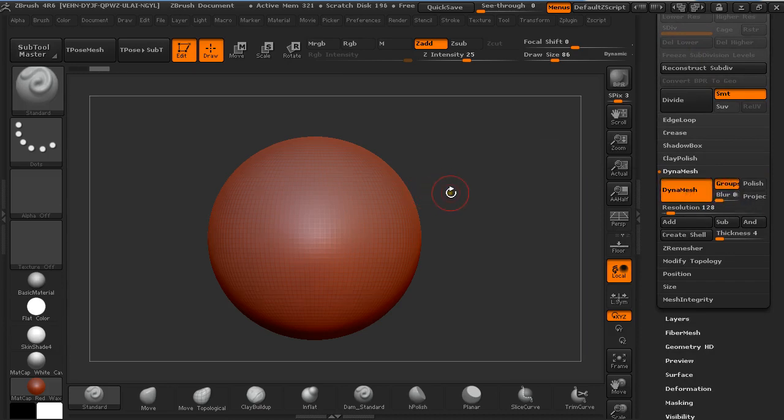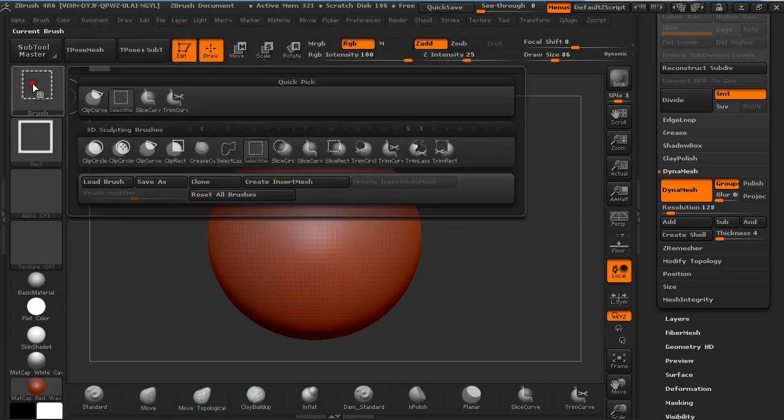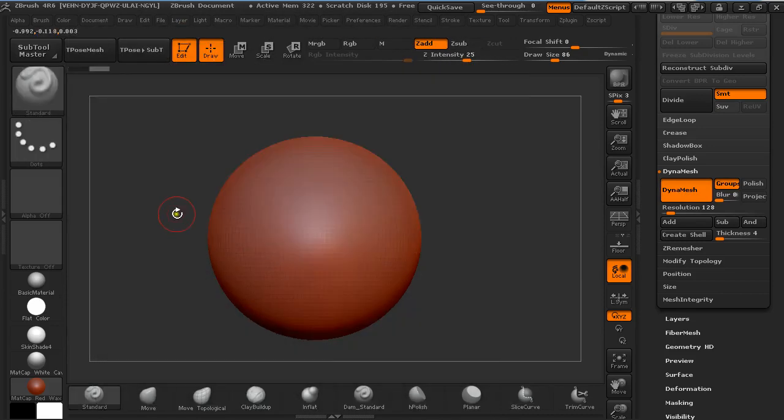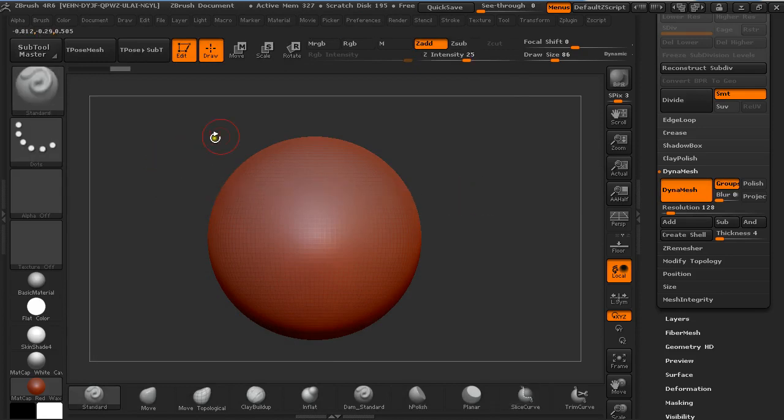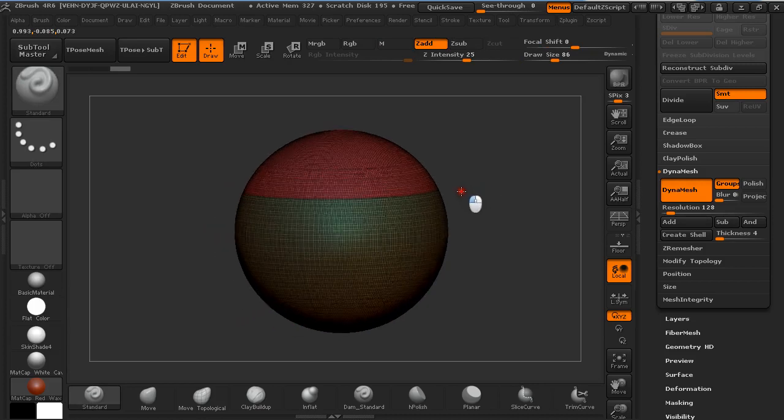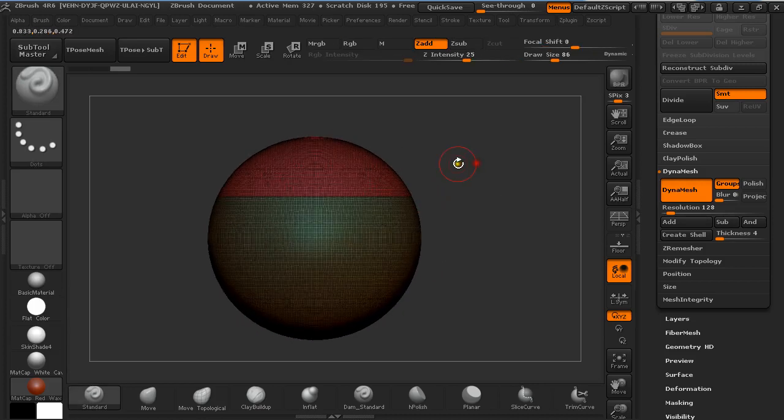Now I'm going to hold Ctrl Shift and select Slice Curve and I'm just going to hold Ctrl Shift and slice it through this object. Pressing Shift F on the keyboard you can see the Polyframes and it just created two polygroups.